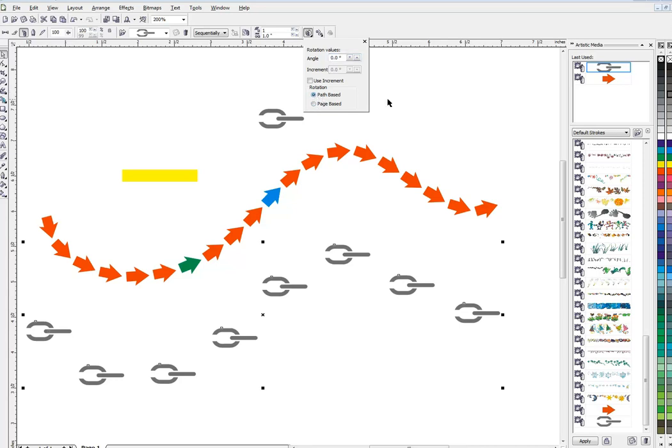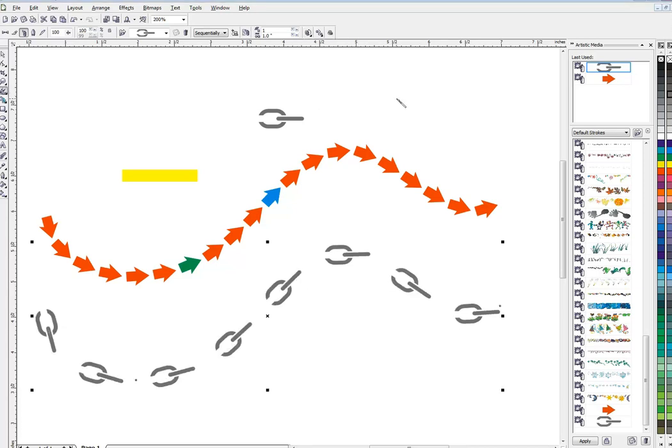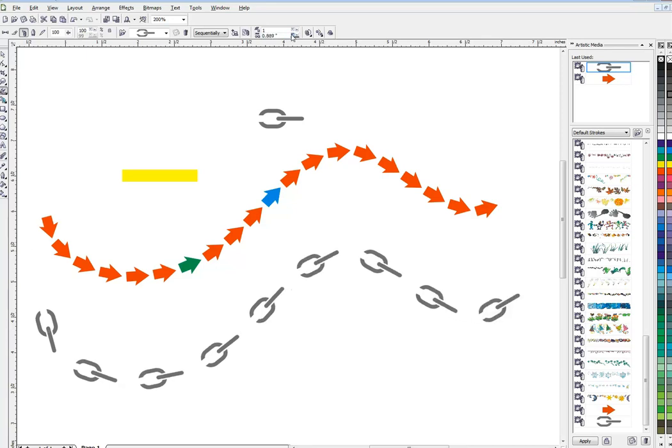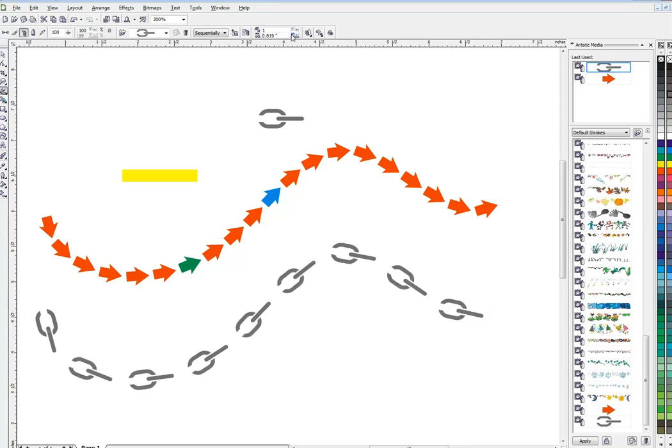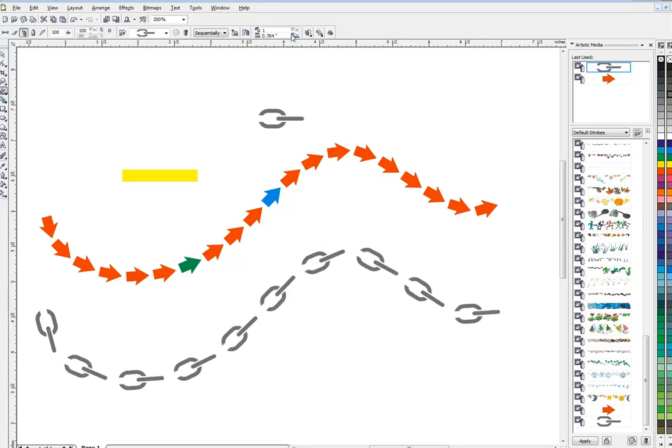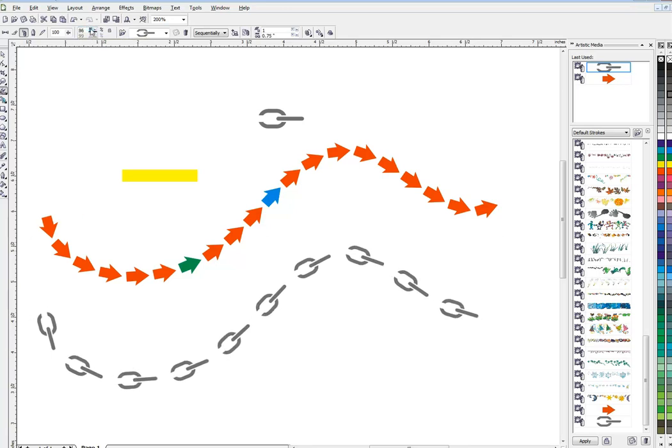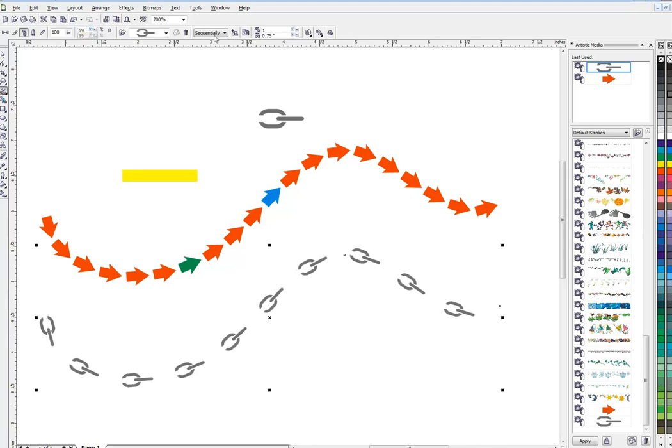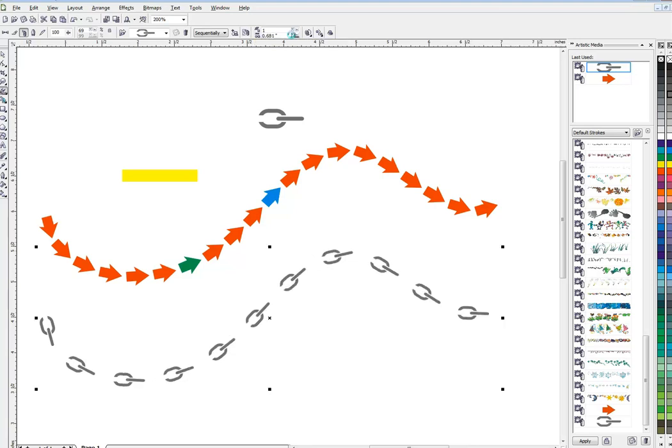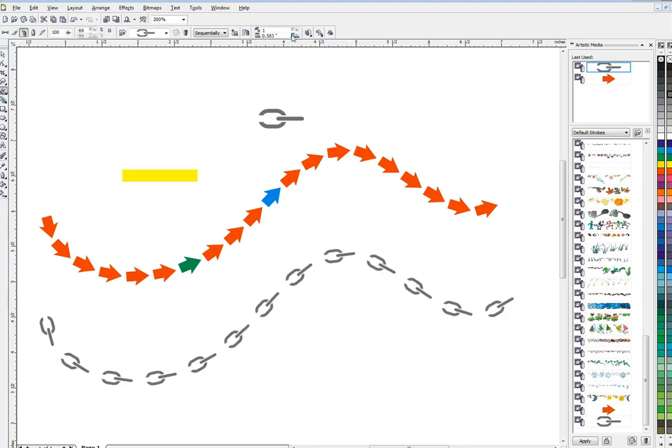Now my chain should be down here and there it is. So I'll apply it and once again we need to go to our rotation, make it path based like this, and we're getting somewhere. Now I can decrease the distance. I'm also going to make these a little smaller. You can see I can make them as big or as small as I want.